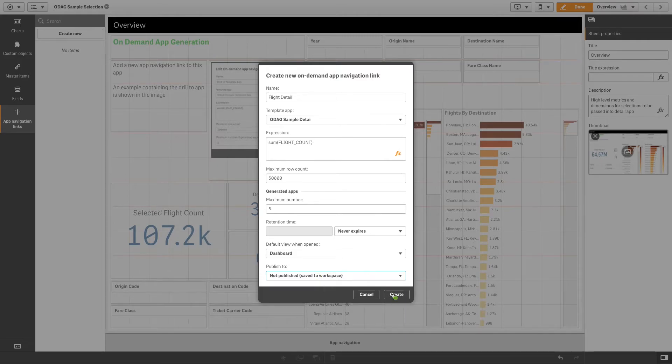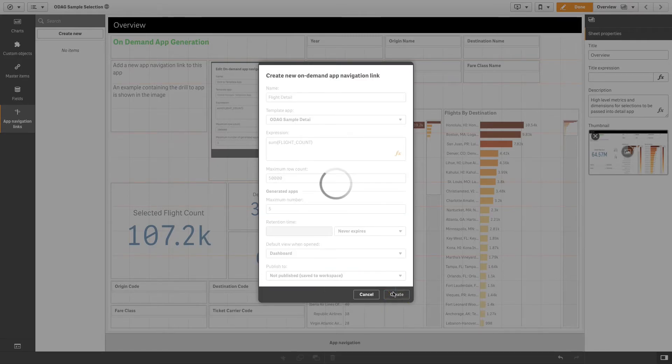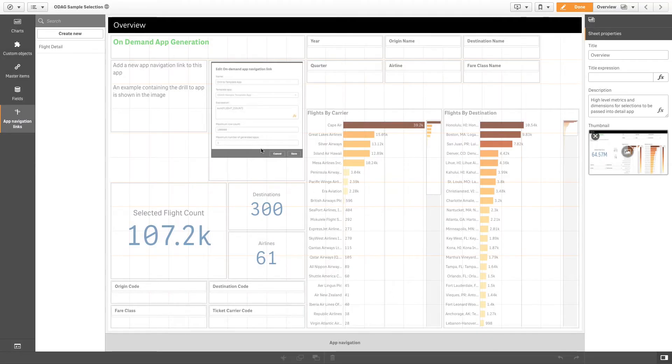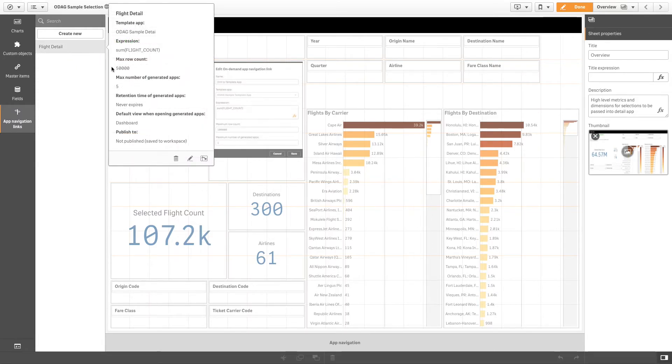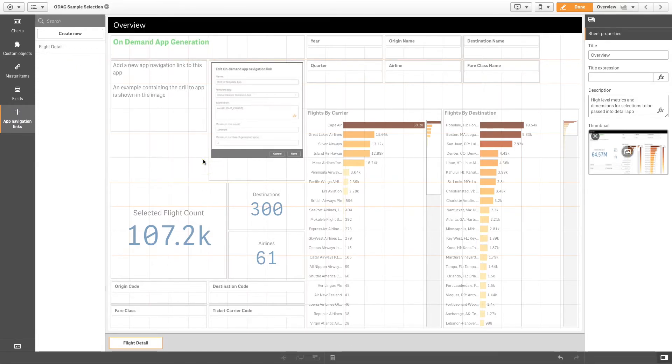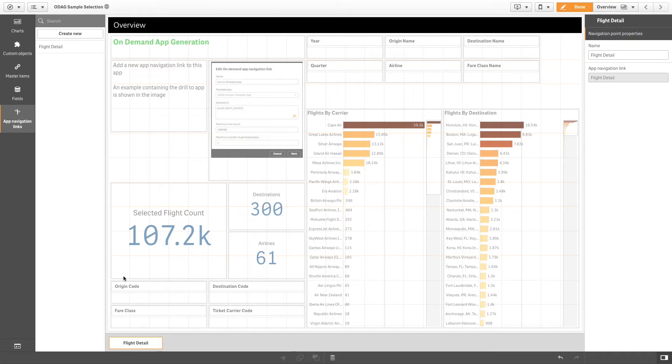Click create, and the new on-demand app navigation link will appear in the list of app navigation links. Then add the app navigation link to the app navigation bar on the selection app.